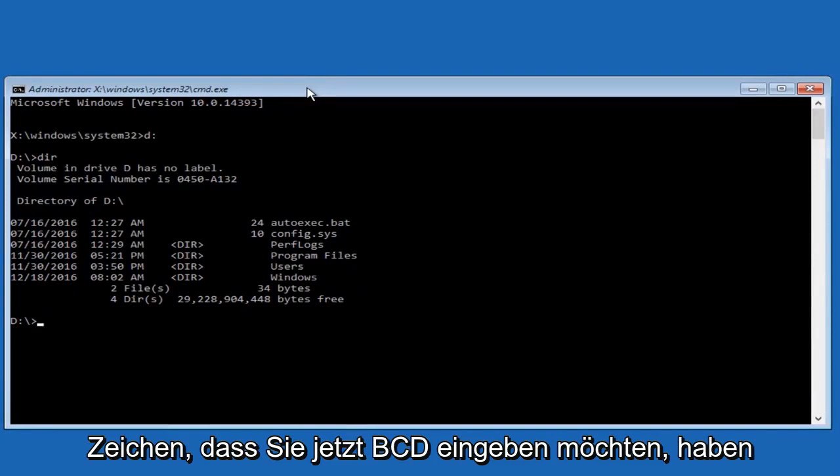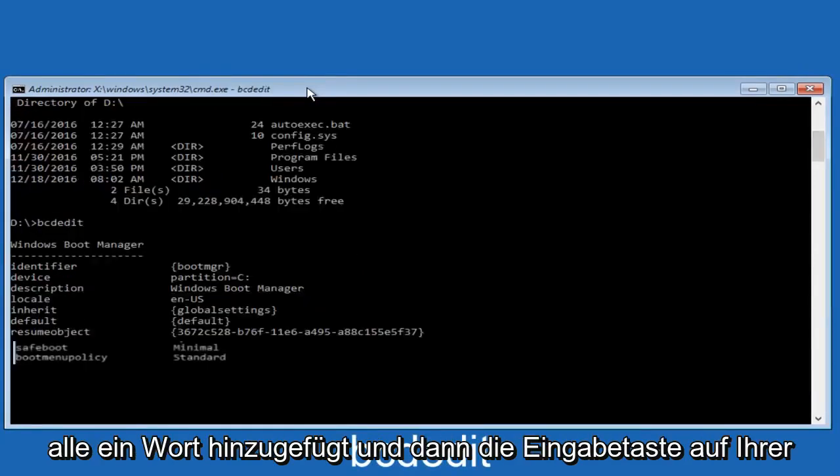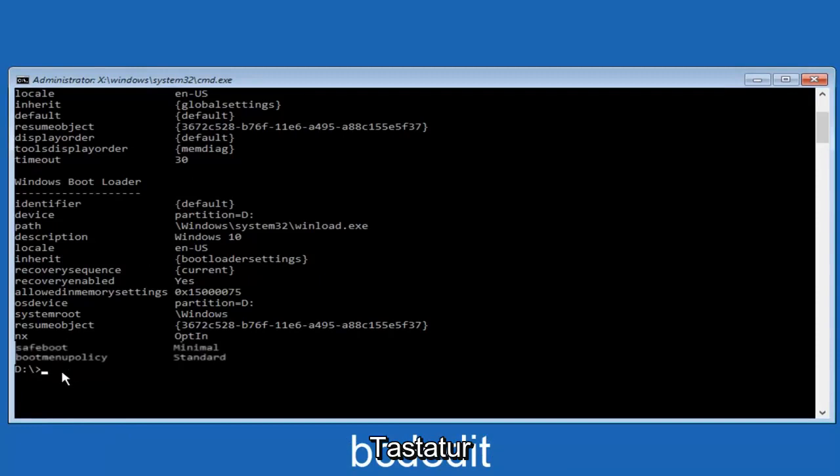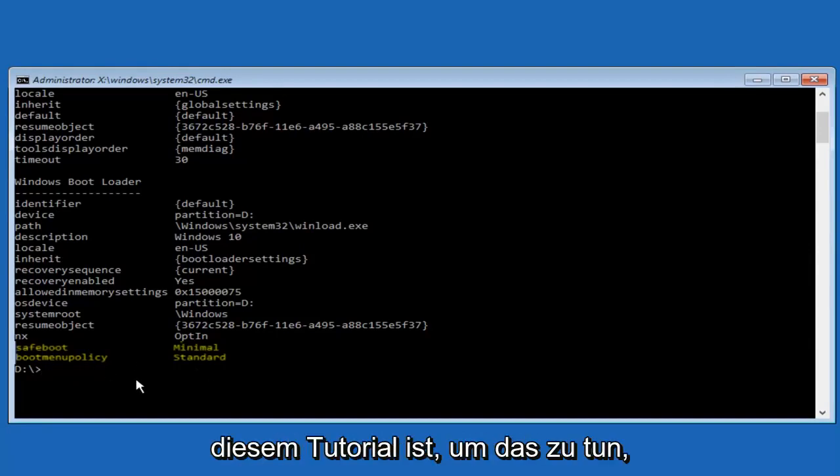Now type in bcdedit, all one word, and hit enter on your keyboard. Where we see that it says safe boot minimal, we want to change that back to default settings. This is where our issue is in this tutorial.